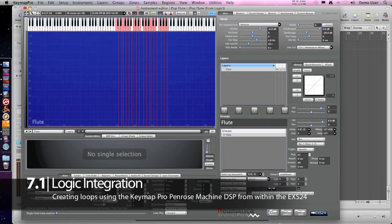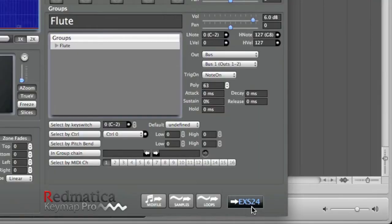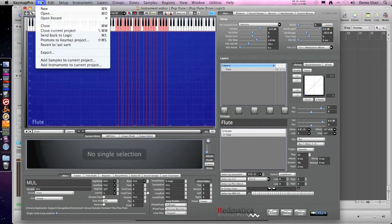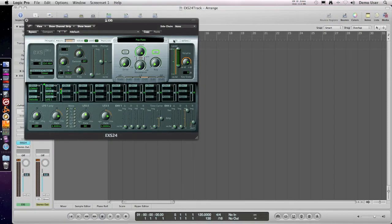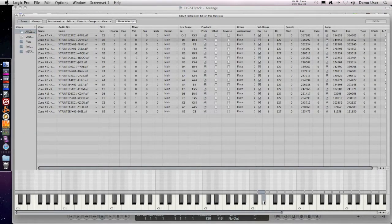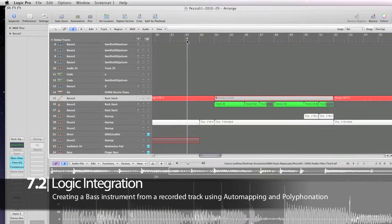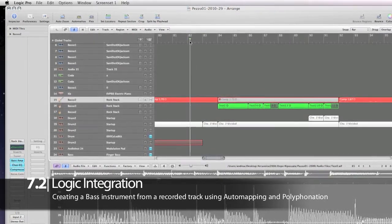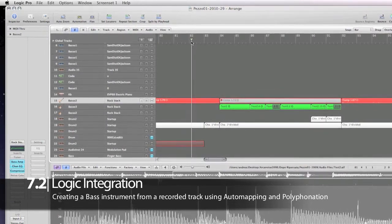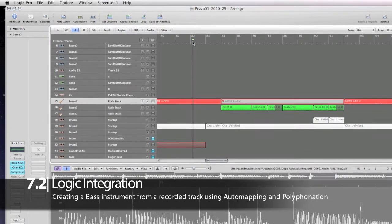I'm using the quick loop function using the Penrose machine looping algorithm to loop everything. Now I'm sending back the looped instrument, either by clicking that button or using the send back to Logic menu command. Now we have all the loops — let's play a note. Yes, it's looped.